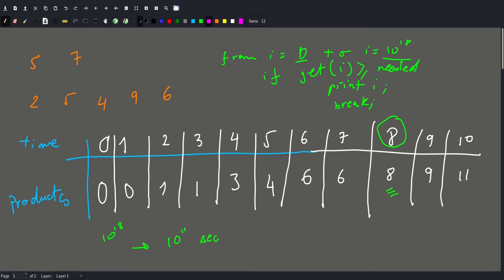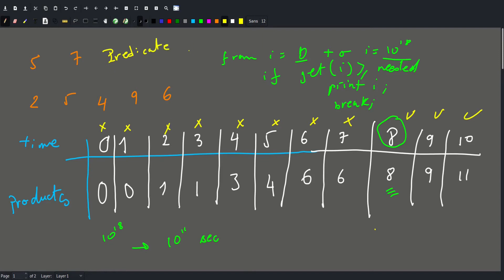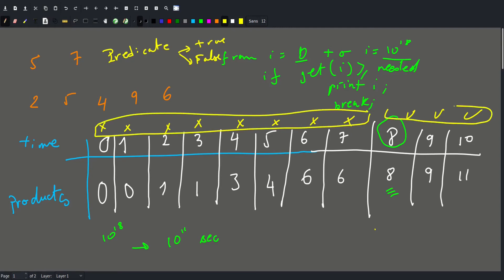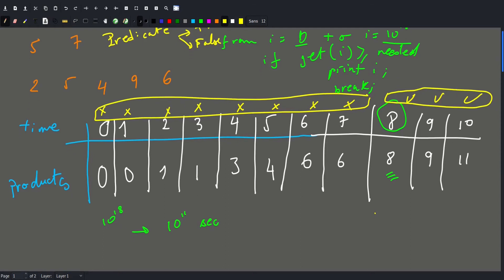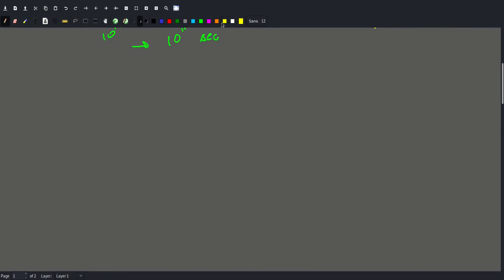But what we can notice is that these values never decrease — they are strictly increasing. The number of products we can make increases with time. If a given time value is valid, then all larger values will be valid, and all smaller values are not. When we have a predicate — something that is either true or false — and we have a block of false, false, false followed by a block of true, true, true, then the first idea that should come to mind is binary search.